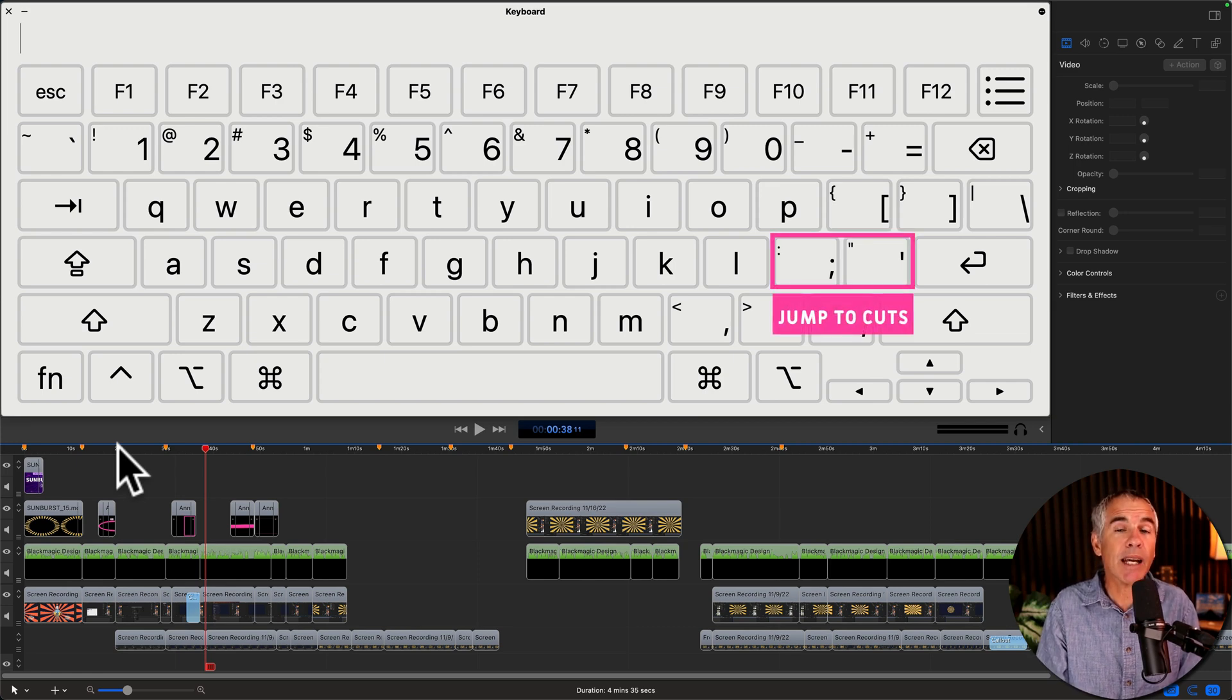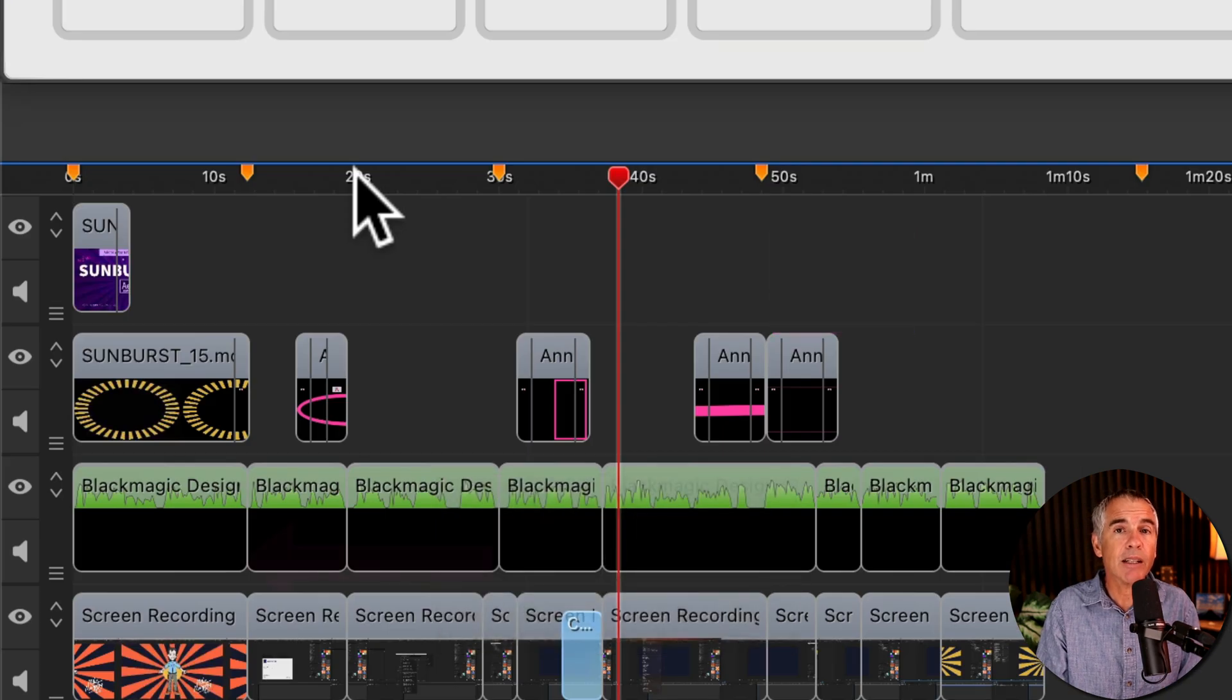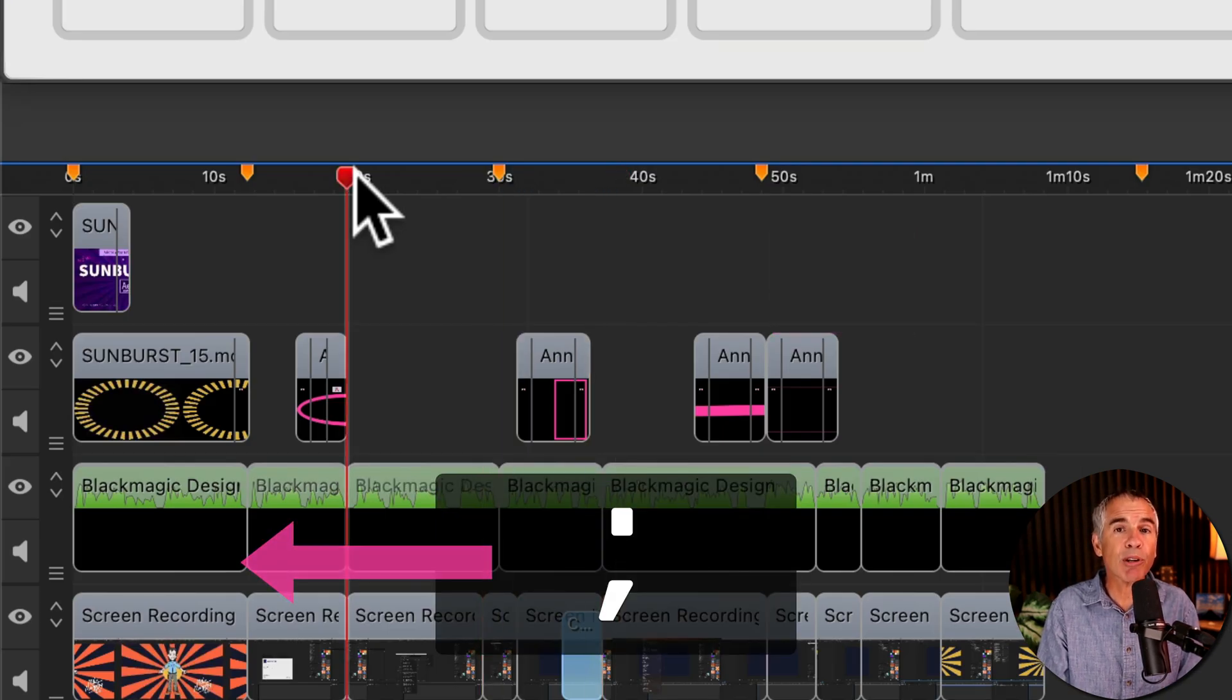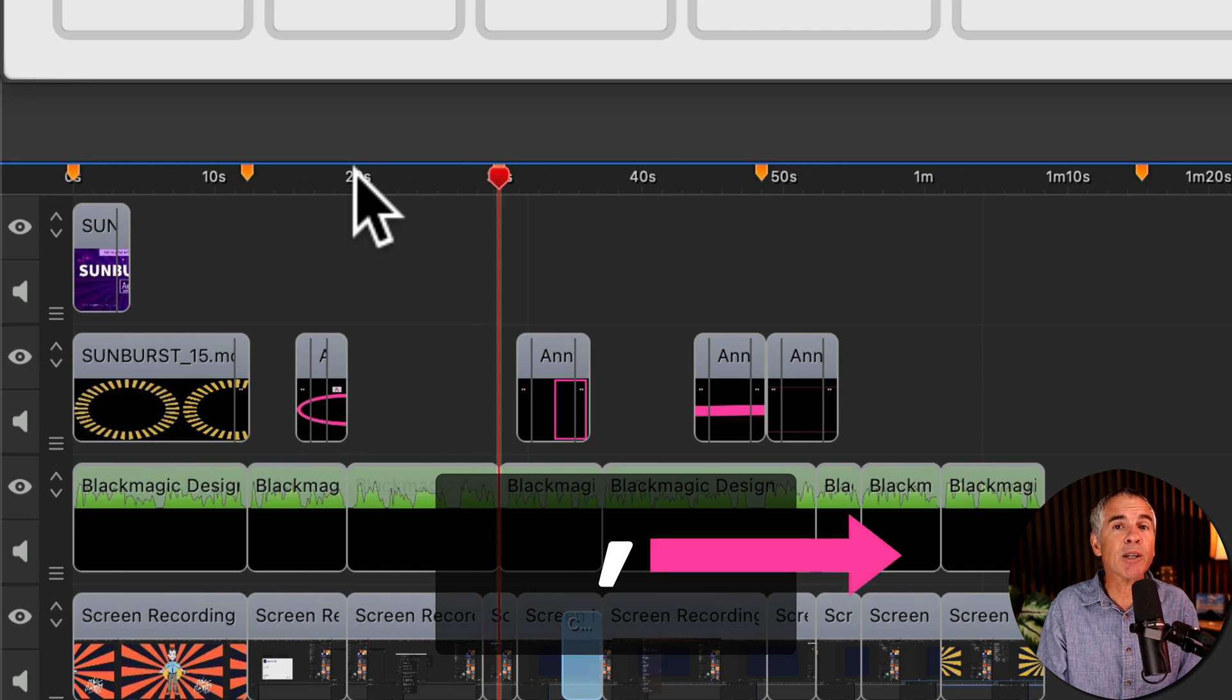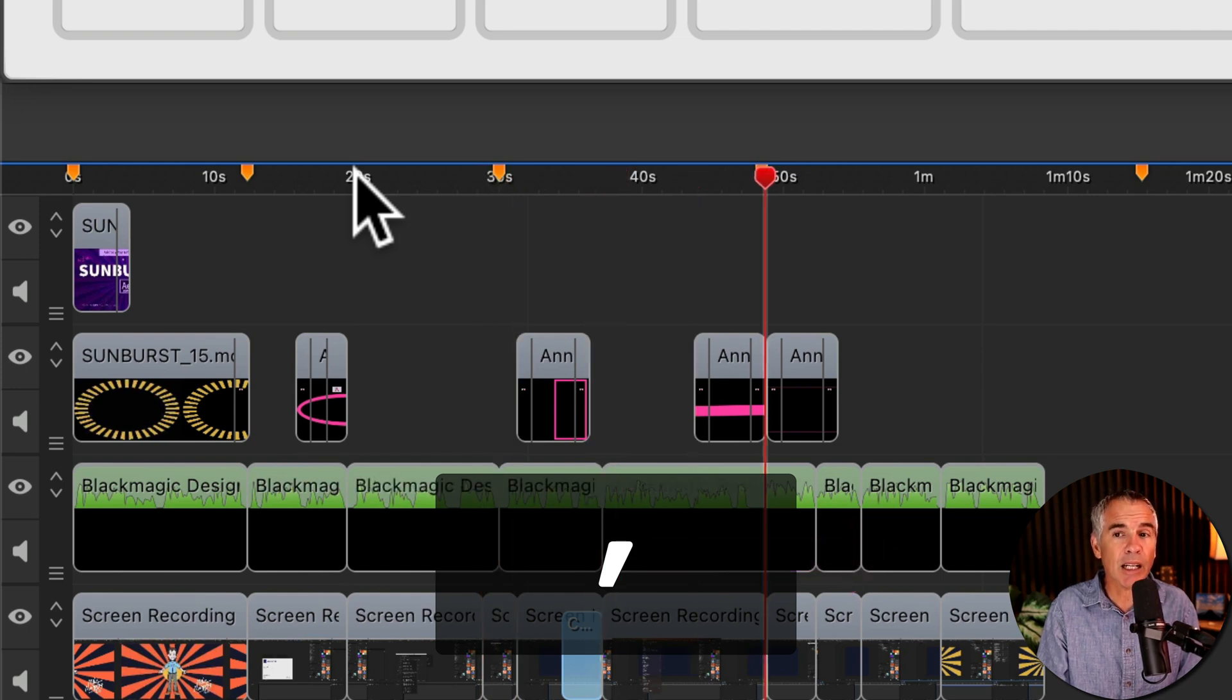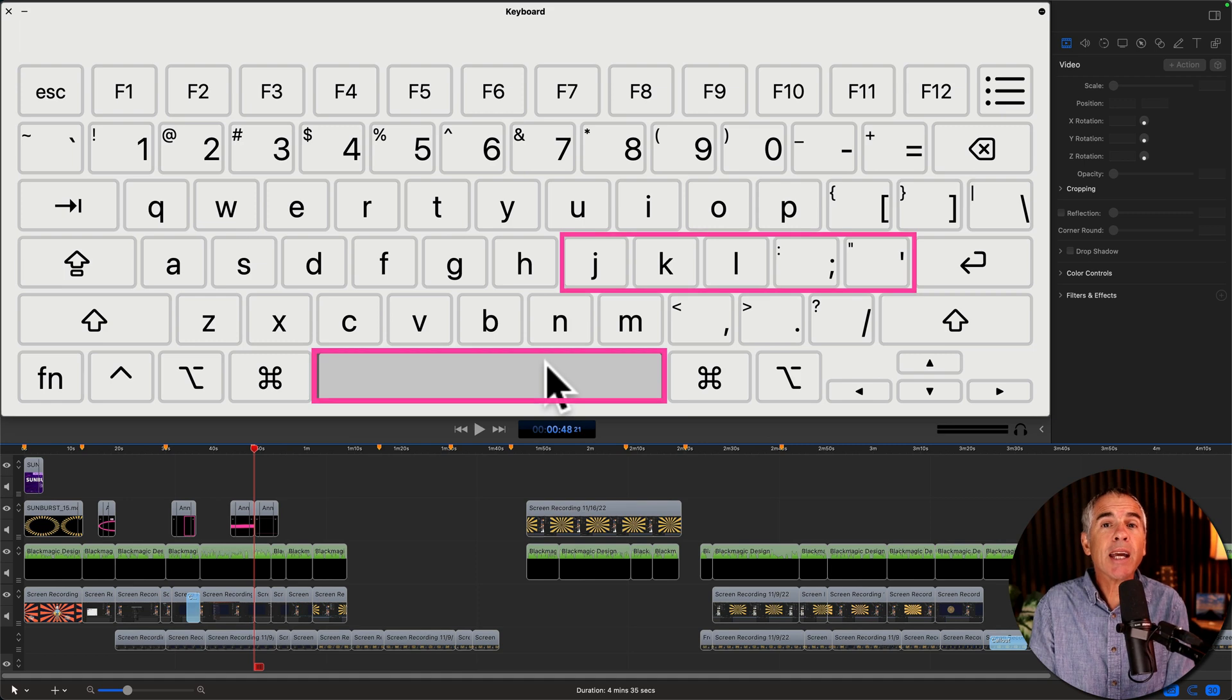The semicolon will jump the scrubber back to the previous cut, and the apostrophe will move the scrubber forward to the next cut on the timeline.